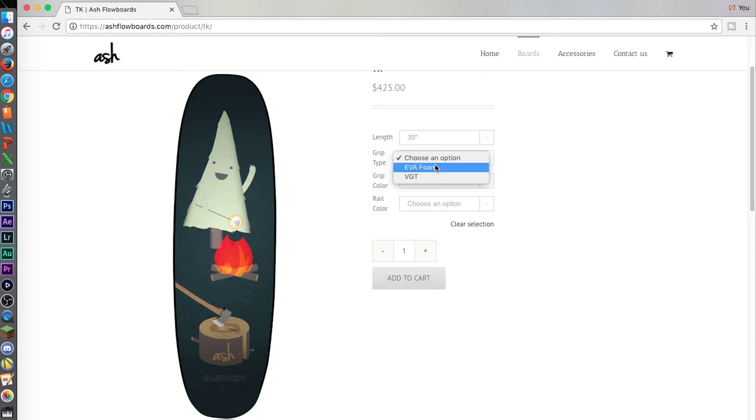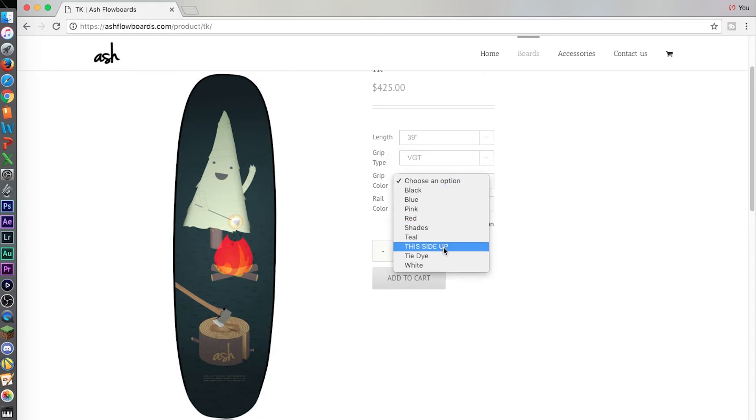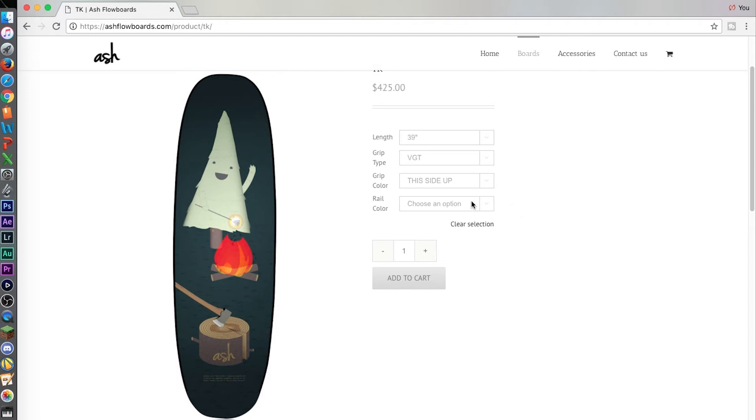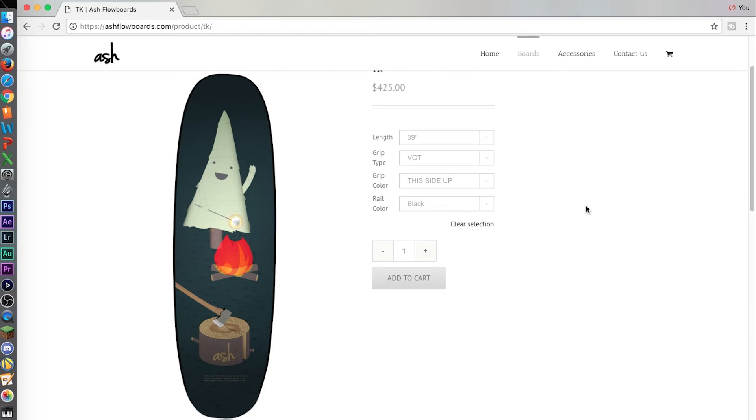So 39 inches long, I ride VGT and I ride this side up VGT. It's on a lot of my videos and I made it. Scott had the brilliant idea of asking me what I thought would be a cool graphic for a VGT and I said let's put this side up and it's hilarious and we went with it. And I get a black rail.